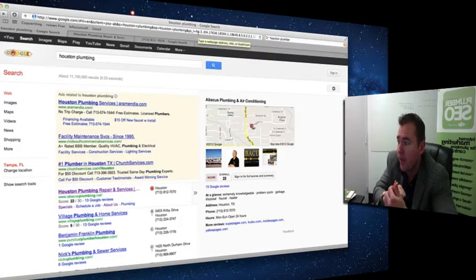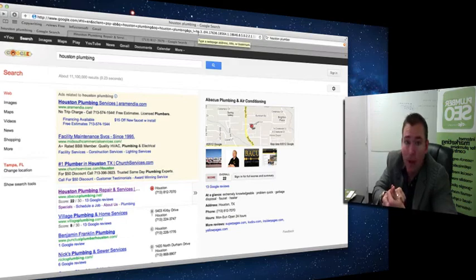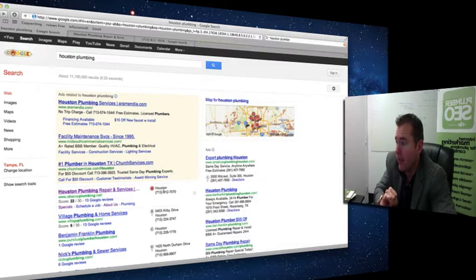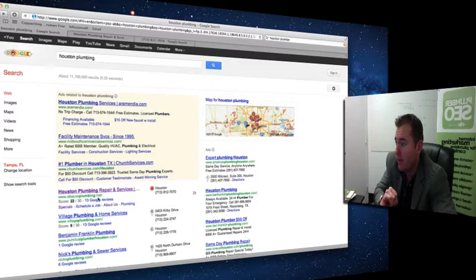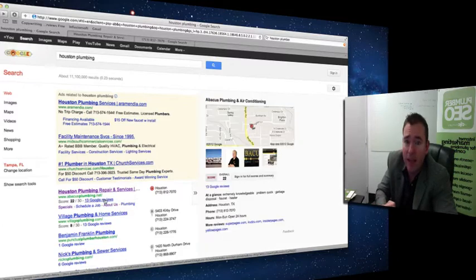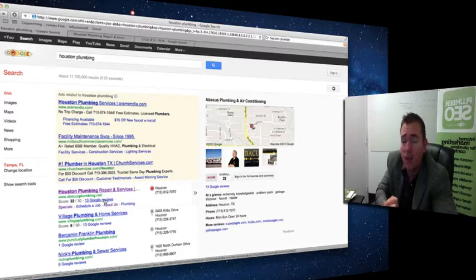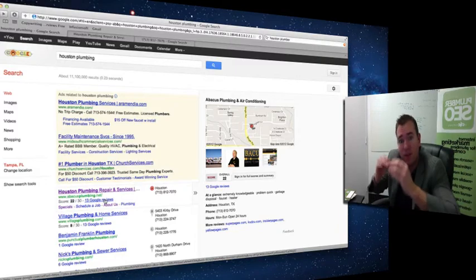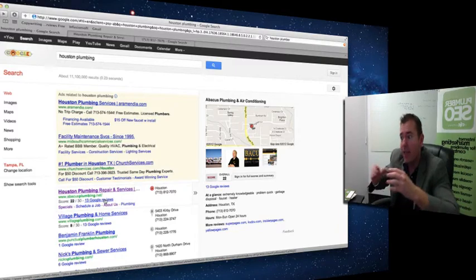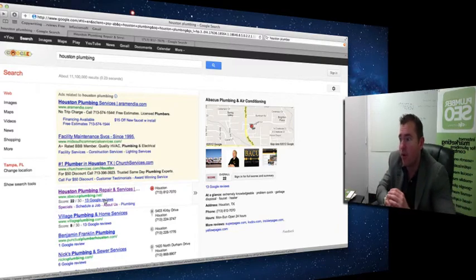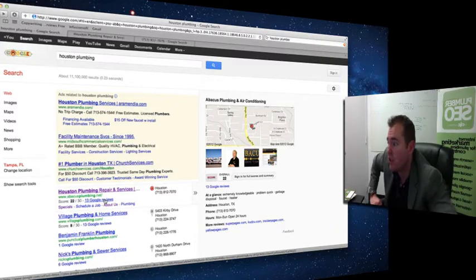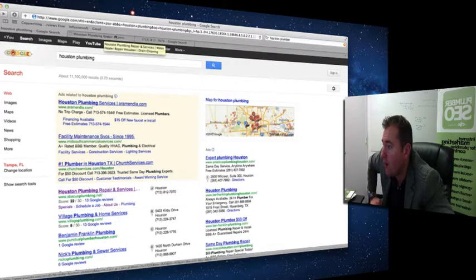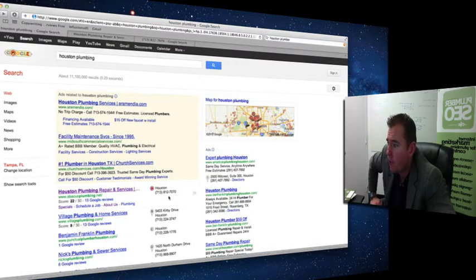First, having a well-optimized Google Places listing, and clearly they've got that going for them. Second is having a clearly established name, address, phone number. That means having your exact name, your exact phone number referenced consistently throughout the web.